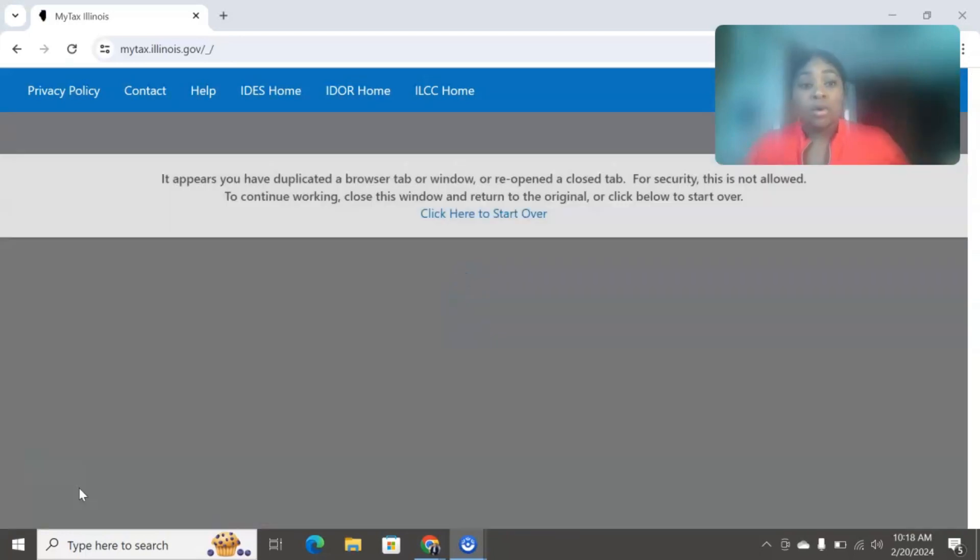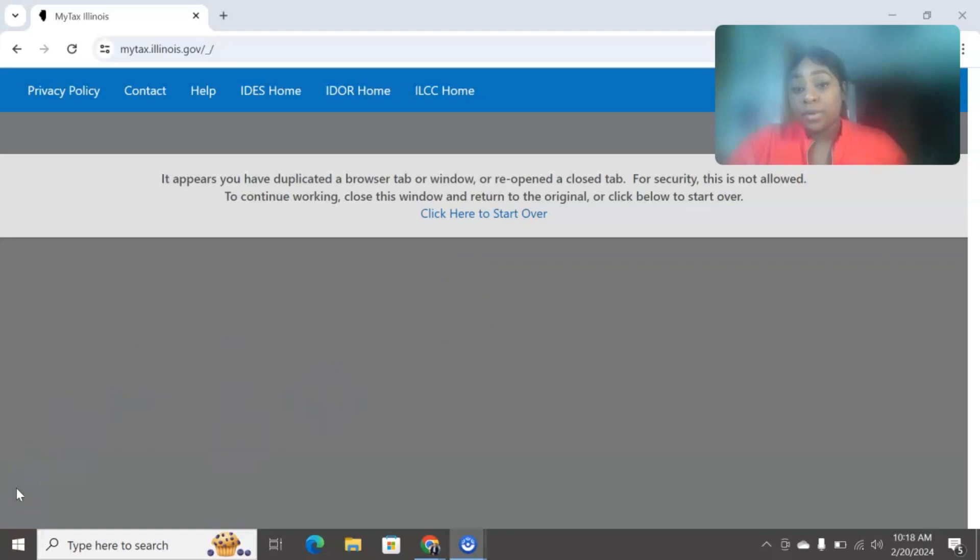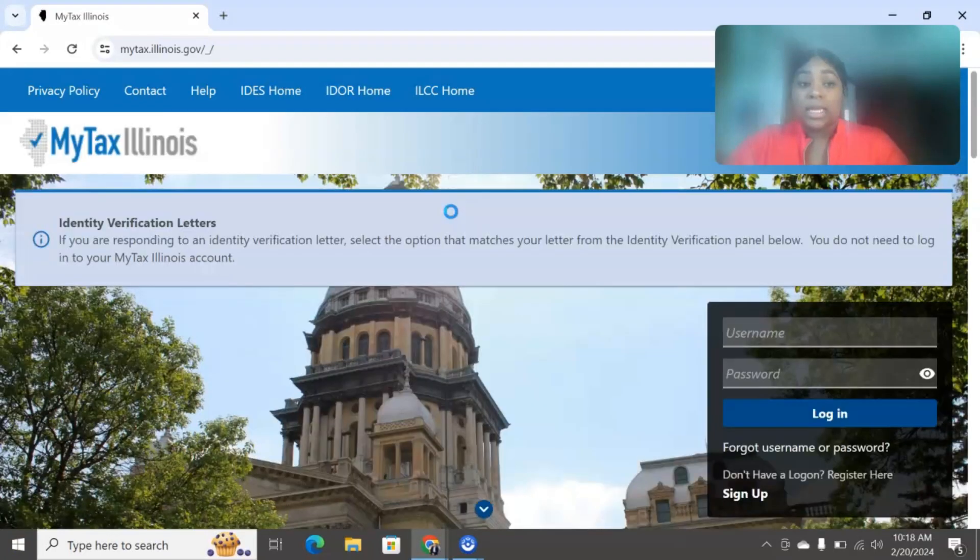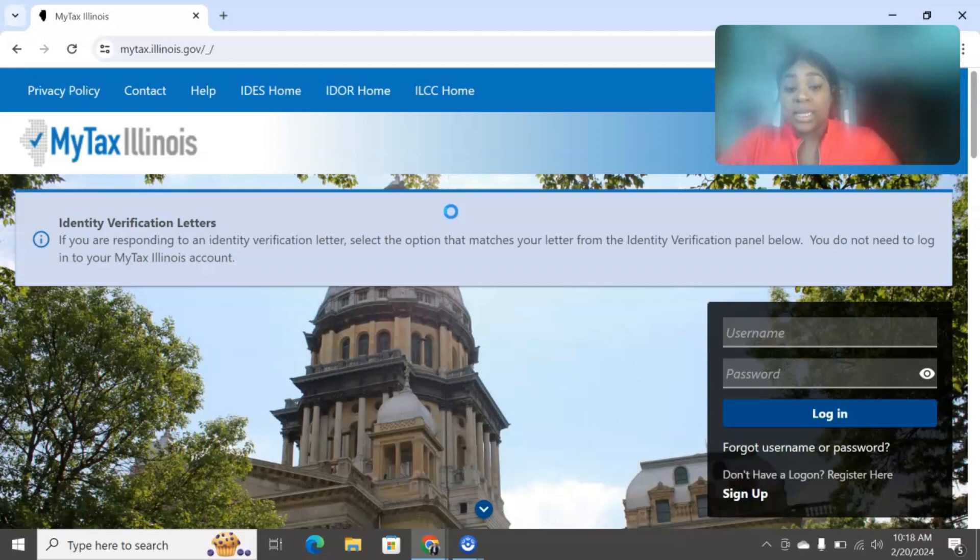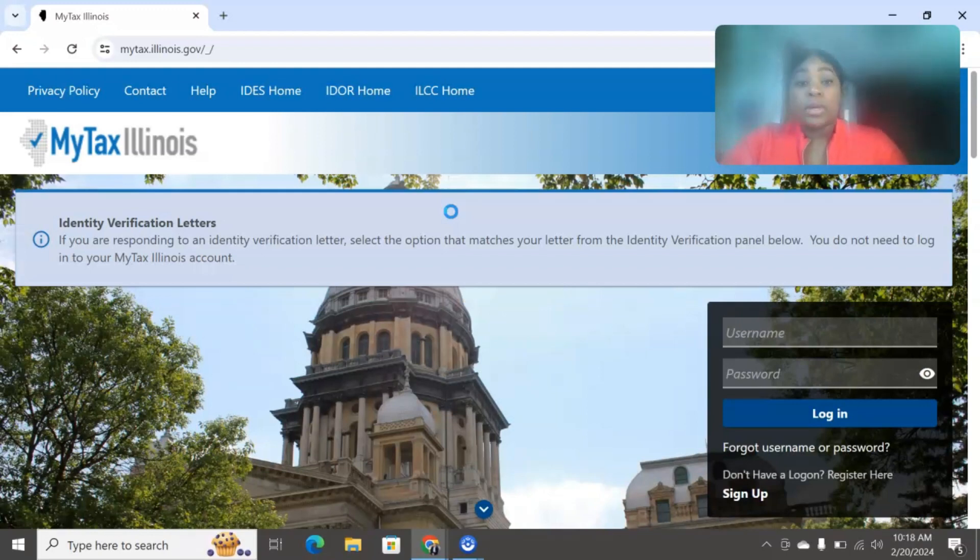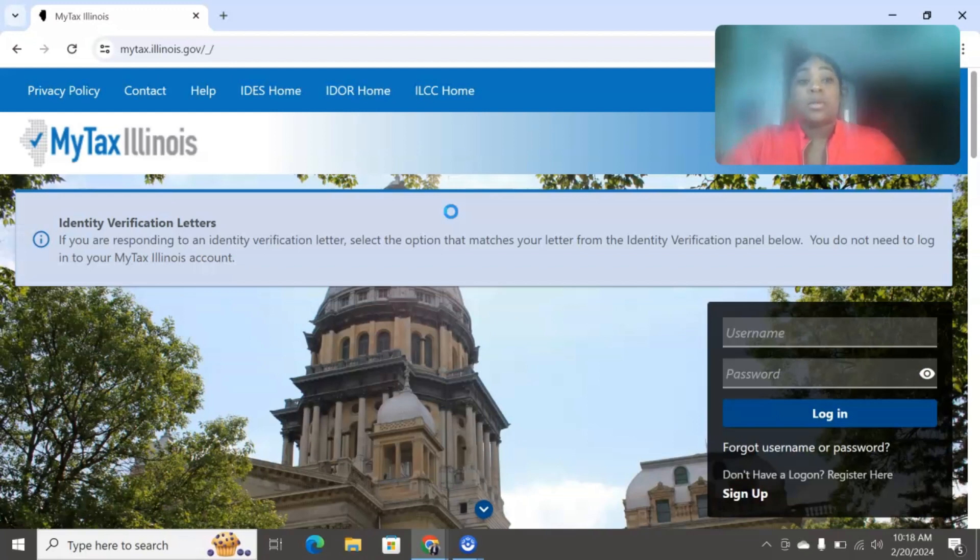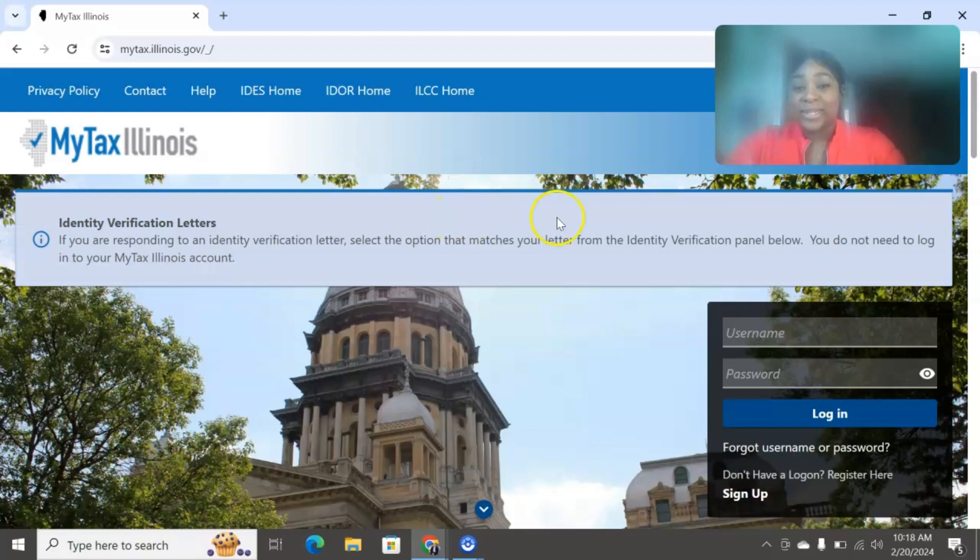You can start by going to the Illinois Department of Revenue and then you can go down and click on the MyTax Illinois section that you can go ahead and head over to. So we're going to jump right into it. There were quite a few questions in the comments. I'm going to make sure to answer as many questions as I can. Let's go ahead and dive right into it.